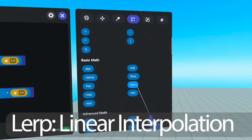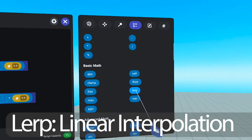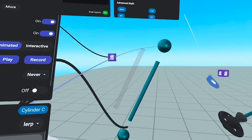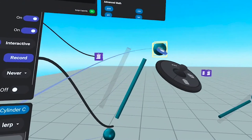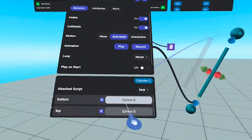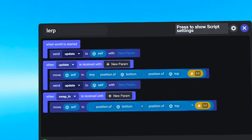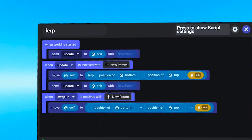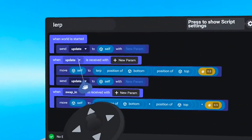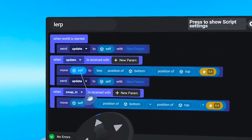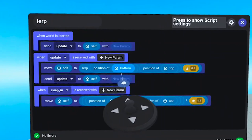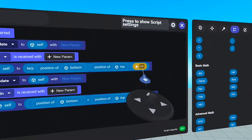Lerp is under Basic Math on the Operators tab. It stands for Linear Interpolation — it's a way to find a position between two other positions. In this case, I'm using it to position this rod between these two spheres. I attach my lerp script to the rod and pass in the two spheres as parameters for bottom and top. When the world is started, we send the update loop to itself so it's on a loop, and we move the rod to the linear interpolation between the position of the bottom sphere and the position of the top sphere. This number says go 50% of the way between them.